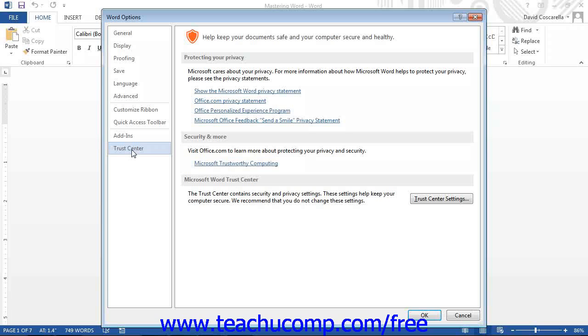After setting the options you want, click the OK button to set the new default options for Word.